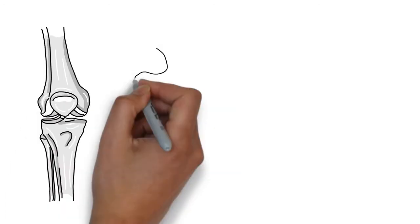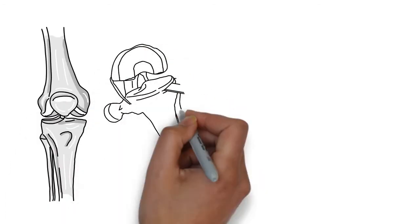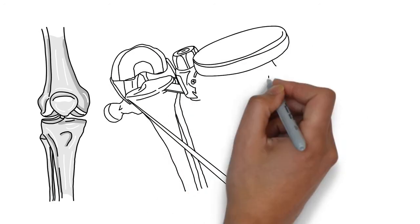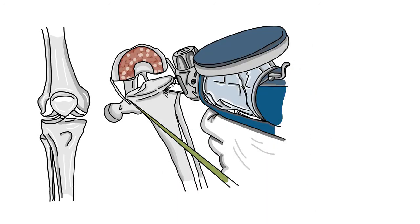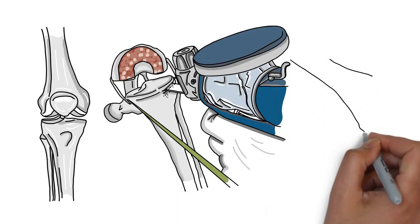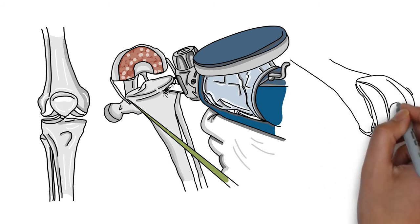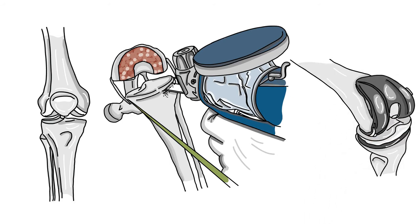Your surgeon guides the robotic arm to remove the damaged bone and cartilage from the knee, keeping your healthy bone and cartilage in place. With the diseased bone gone, your surgeon inserts a knee implant into the joint space.